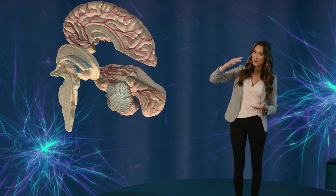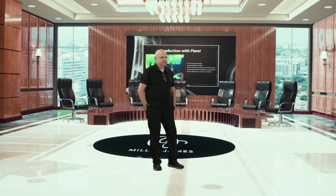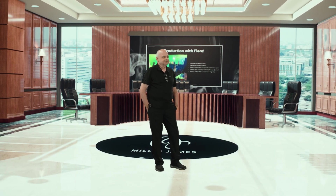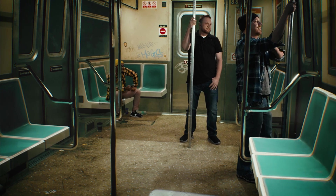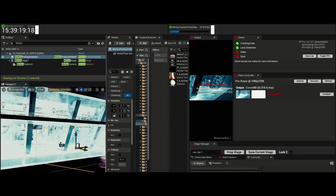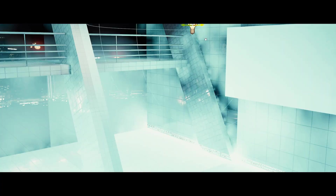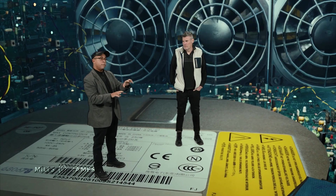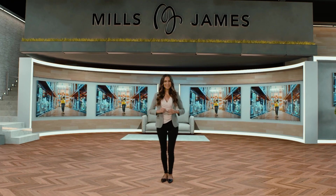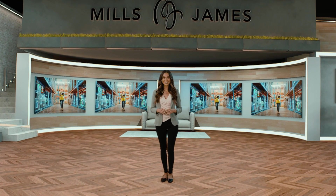Unreal Engine and MOSIS come together with our team here at Mills James to create solutions for all of our clients. We're constantly developing a library of assets that we can provide as options, or we could develop completely custom virtual sets. Regardless of what our clients are looking for, there's a way that we can integrate mixed reality, Unreal Engine and MOSIS into future projects. The possibilities are endless.